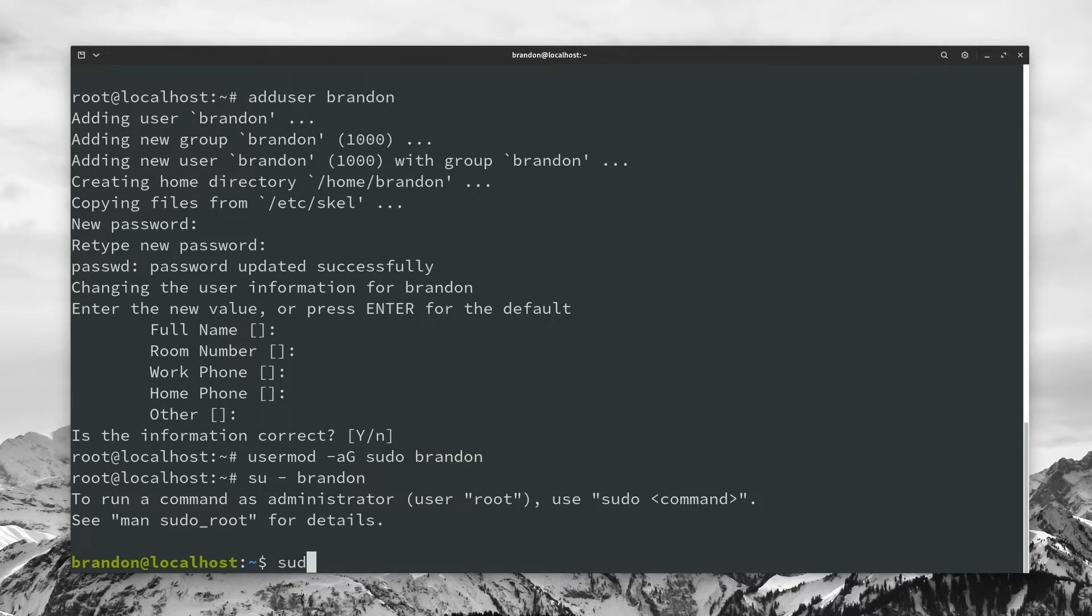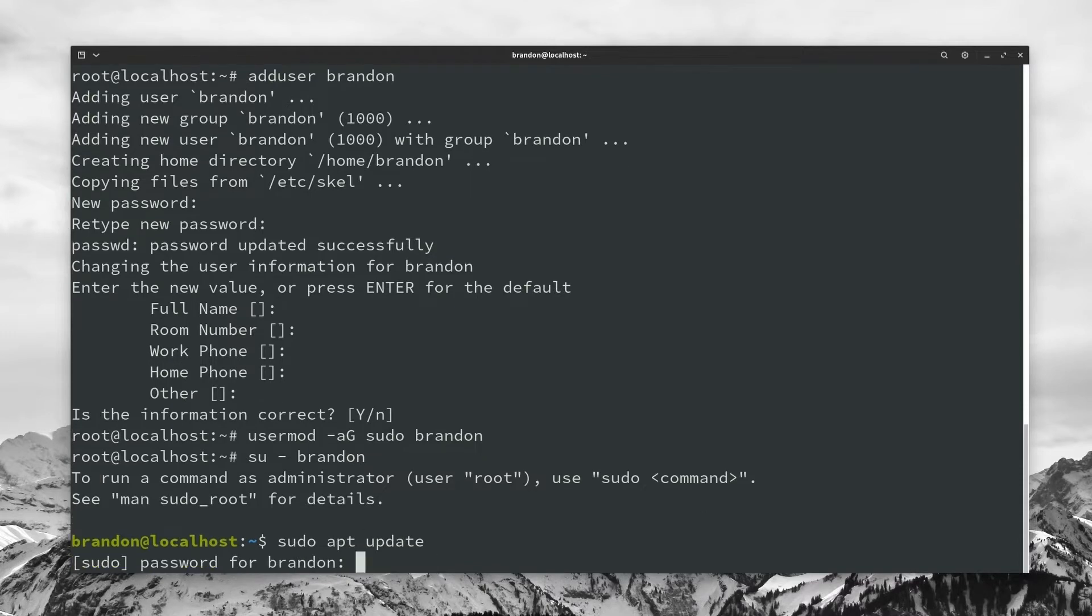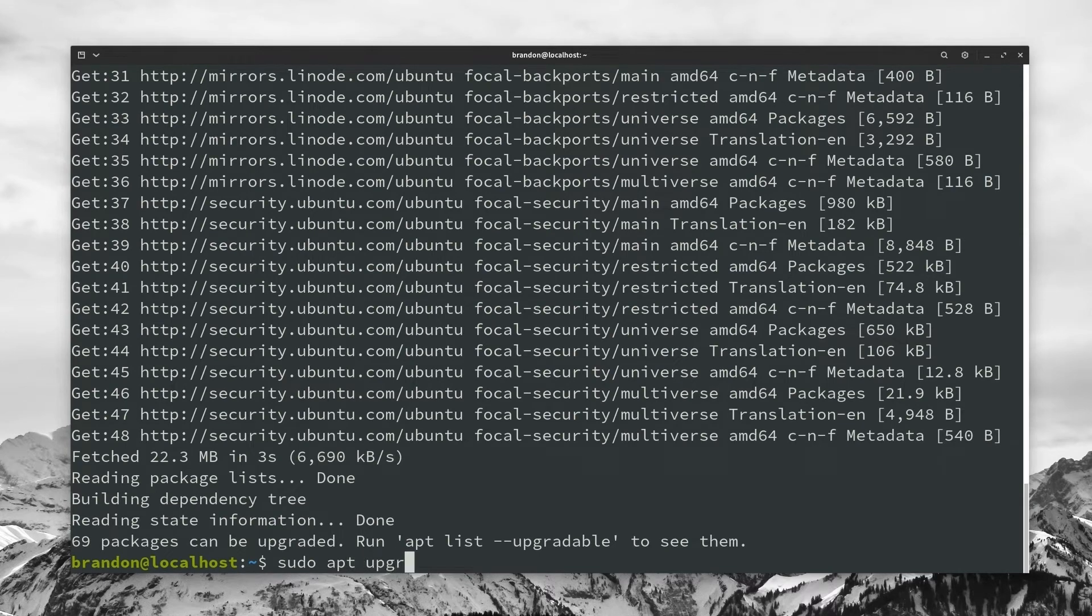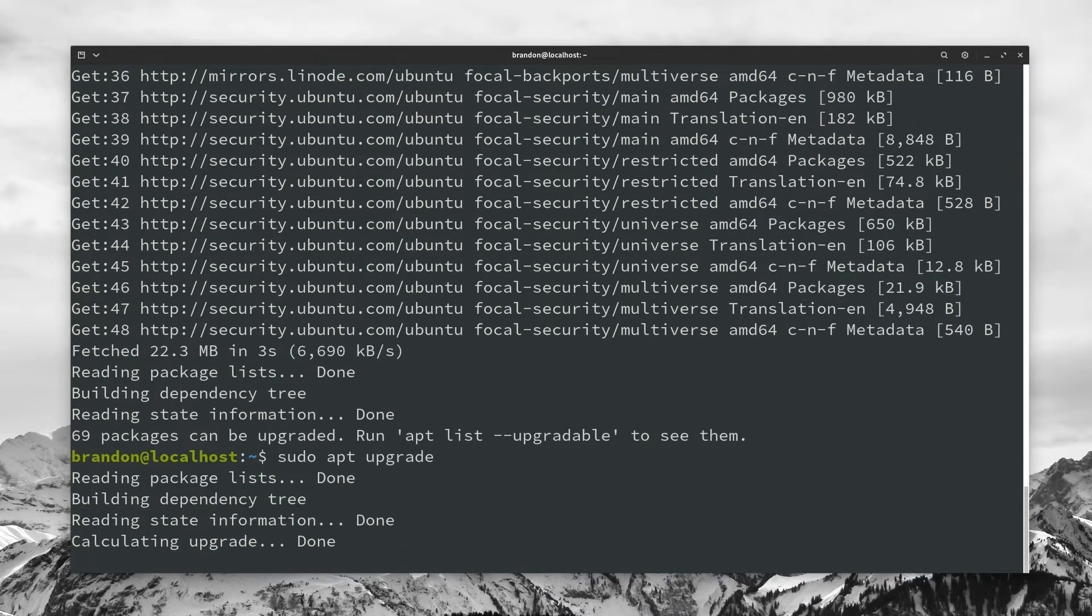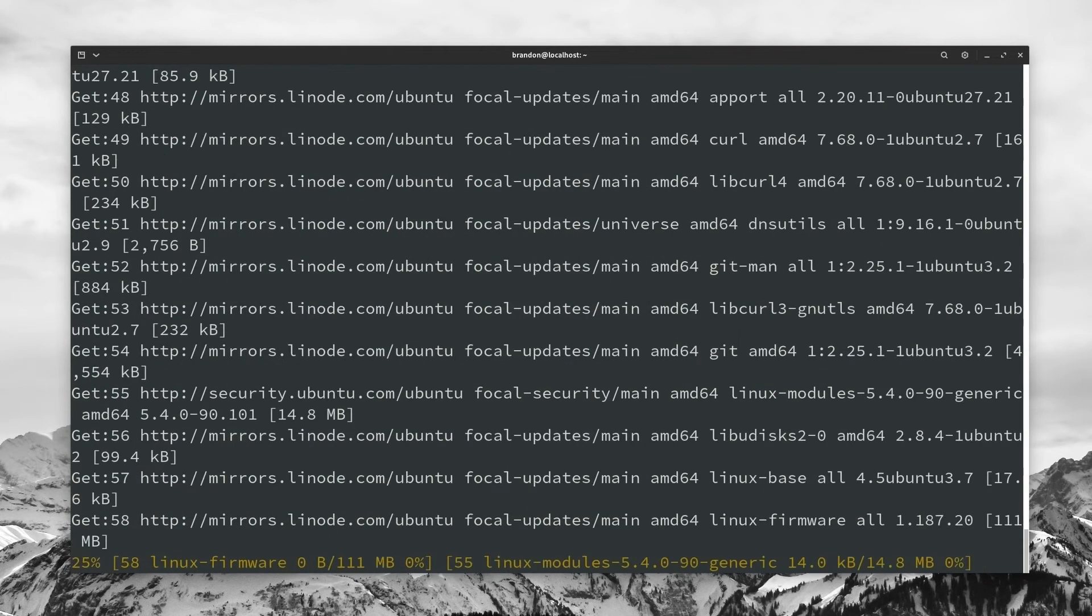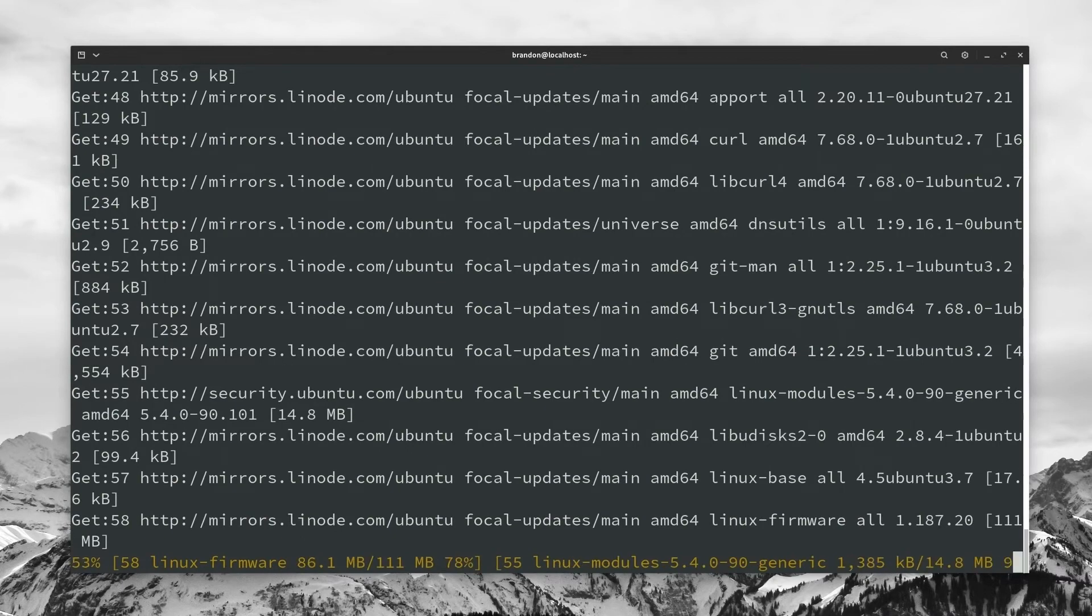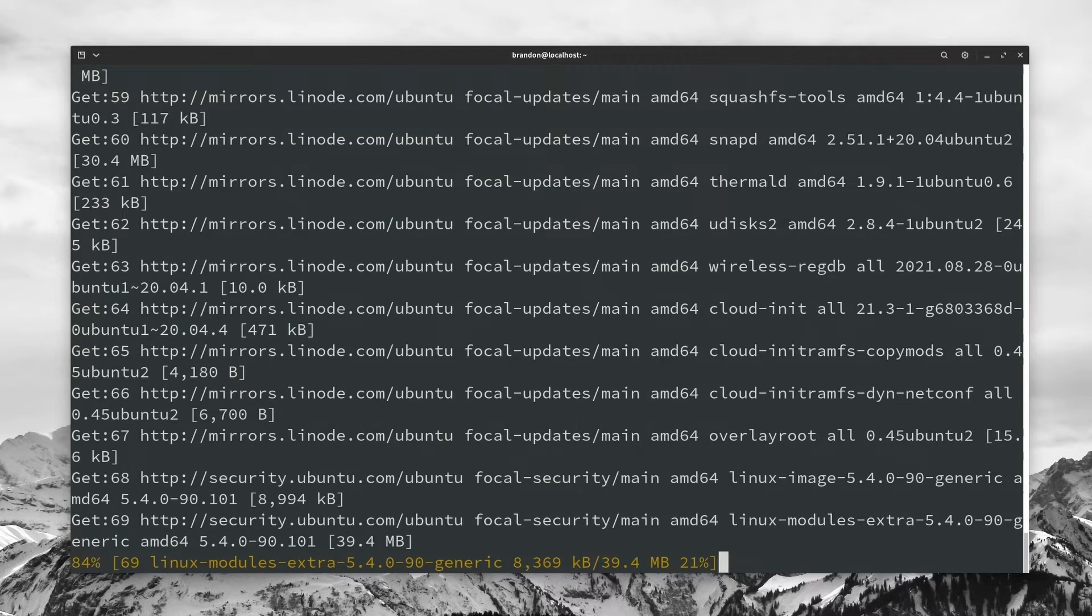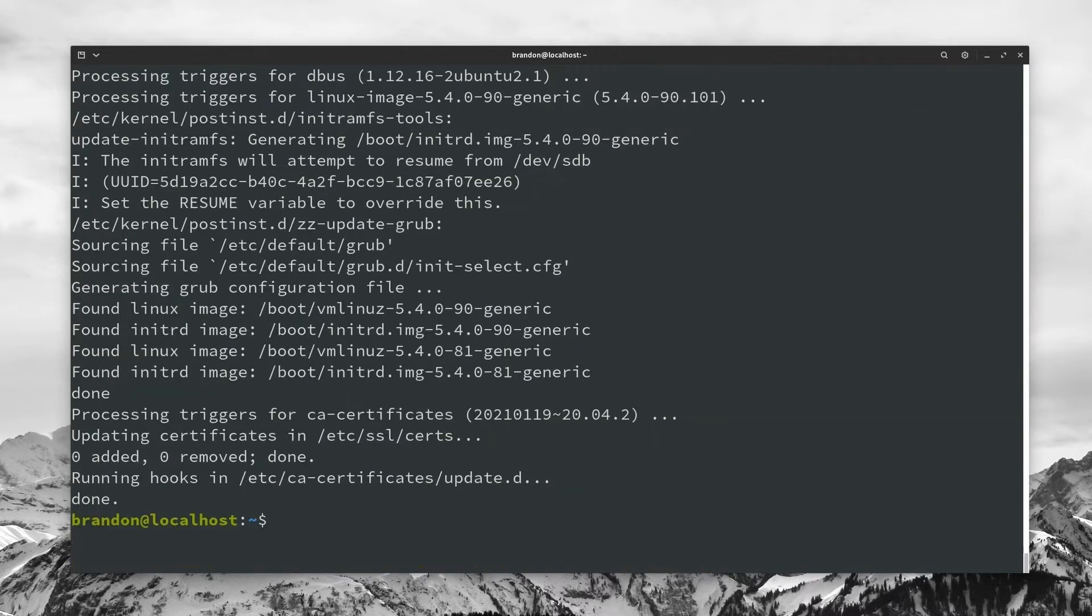And with that, we're going to go ahead and check and make sure our system is up to date. Being that this is an Ubuntu server, we can just do sudo apt update, type in our password, and you can see we have 69 packages available to update. So I'm just going to type in sudo apt upgrade, hit enter, hit enter to proceed with all of the updates and wait for this to complete.